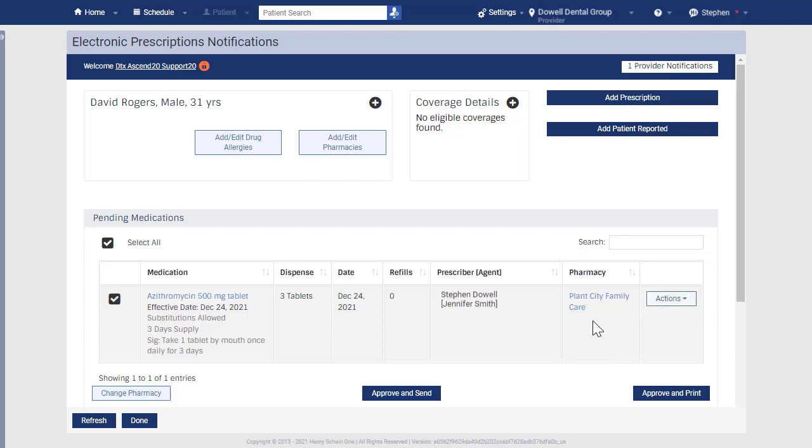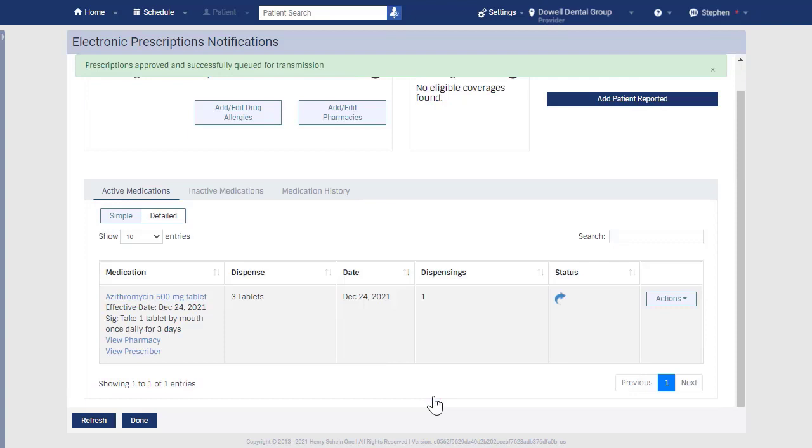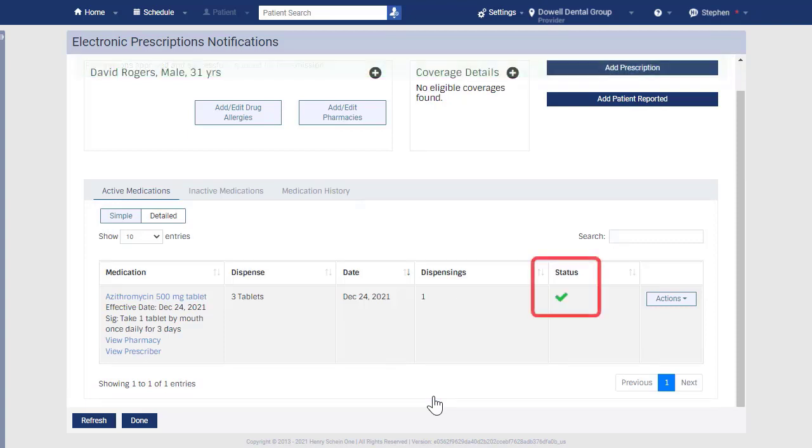When you are ready, click Approve and Send. Here you can see the patient prescription has been sent electronically to the pharmacy.